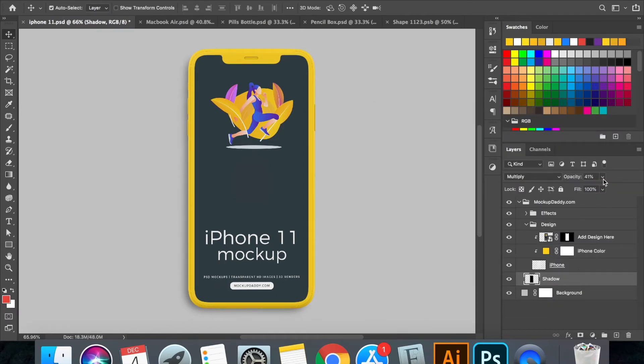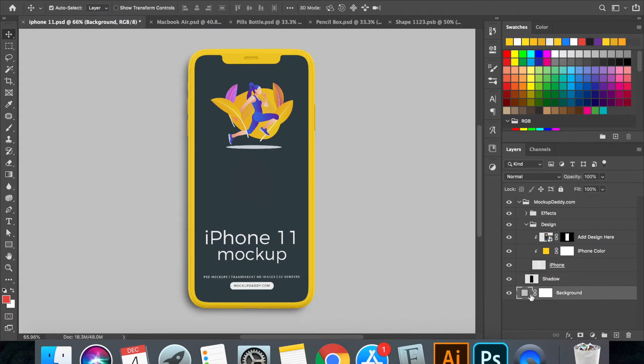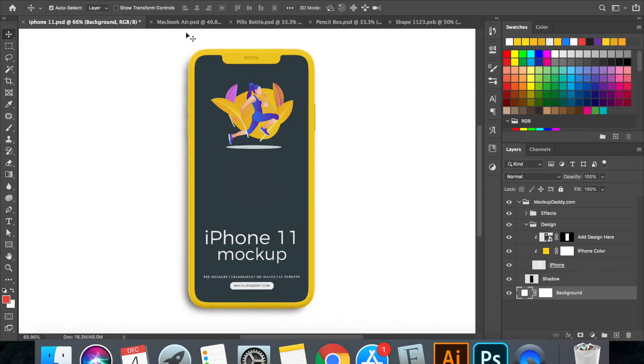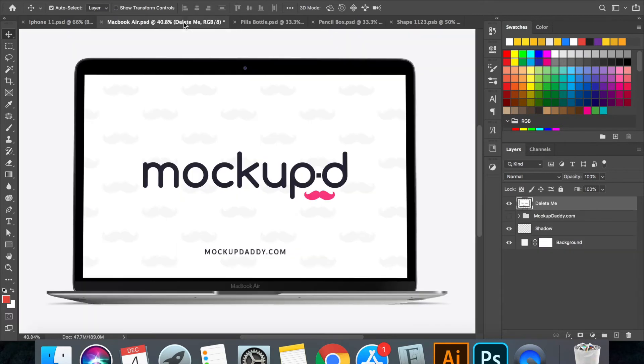This is the shadow layer. You can adjust the intensity of the shadow. This is the background color. You can change the color of the background as per your need. And this is done.